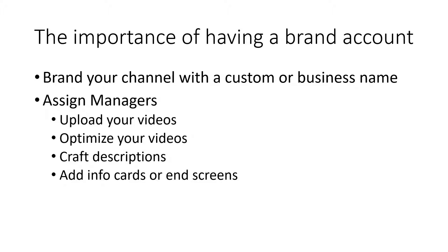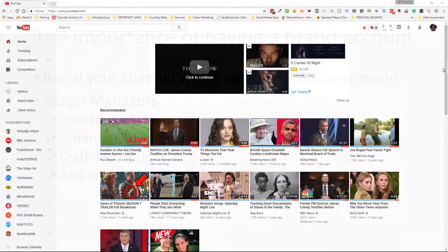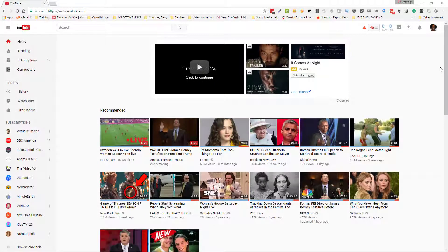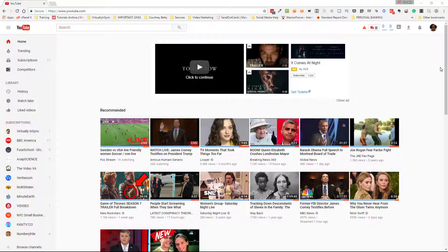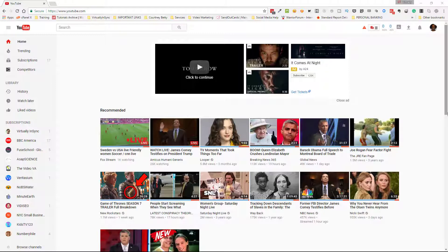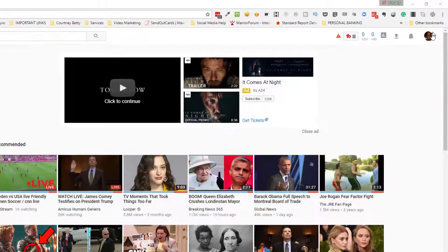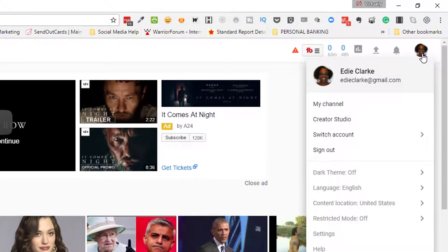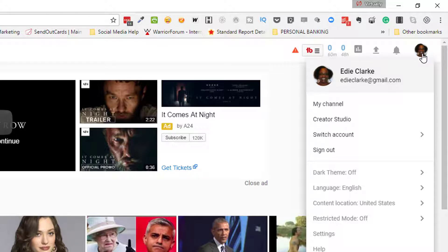Here we are on the channel. Assuming you've already created your secondary business account, this is the channel you're going to switch over. This layout may look different for you because this is the new YouTube layout. Until they've converted completely, through this tutorial it's going to switch back and forth to the classic version. This is the new layout. You can tell when you click on the upper right corner on your profile image—this window that opens looks completely different in the classic view.